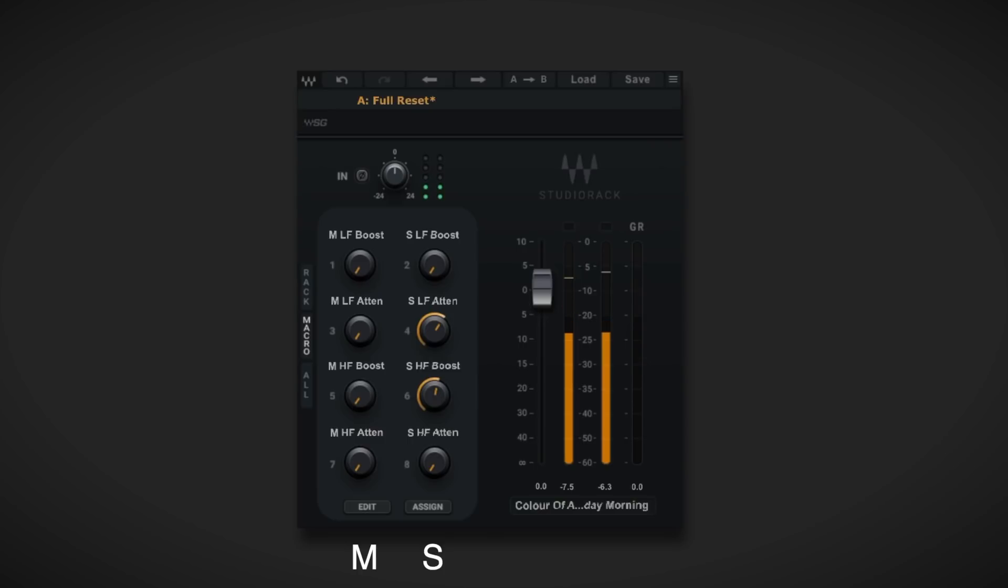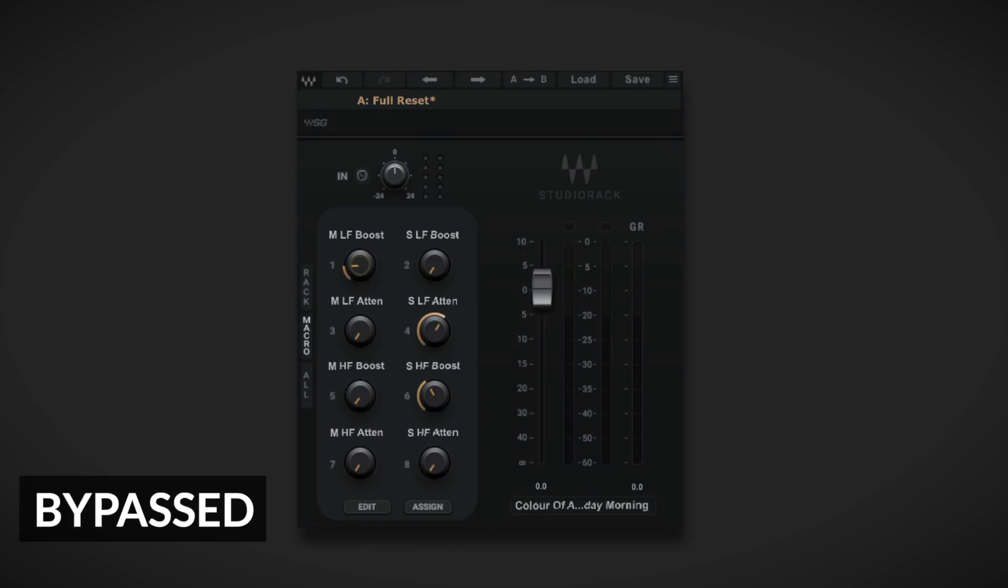I'm just going to lower the level of the high-frequency boost in the sides - it's just a bit overdone. And let's just add a little bit of body into the mid-channel. Let's have another listen.